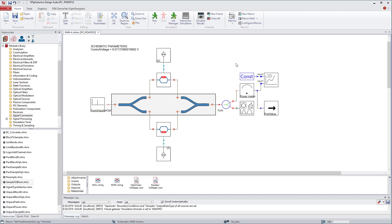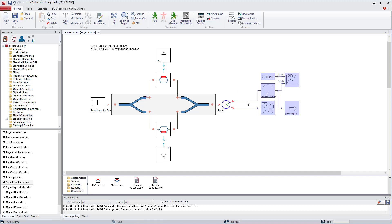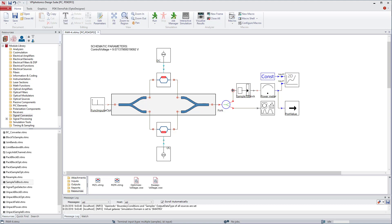One hindrance here is that the power meter module works only with signals in block mode. To convert sample mode signals into block mode signals, we need to add the sample to block module and place it before the power meter. There we go.